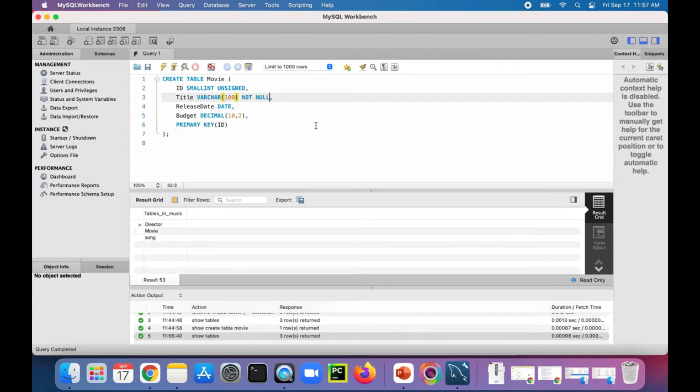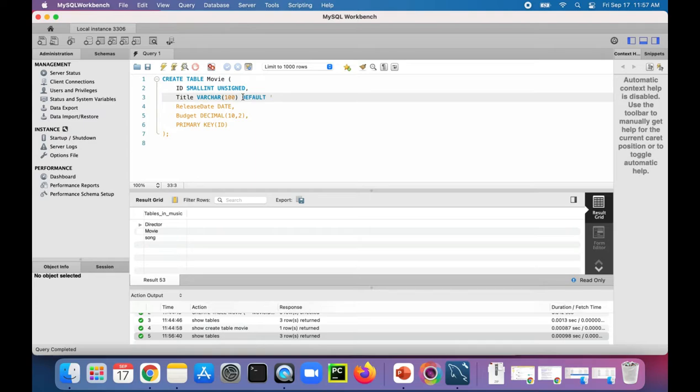When a new movie is added to that database table, to make things a little easier, you could just specify a default title by saying DEFAULT and just say 'unknown title'.